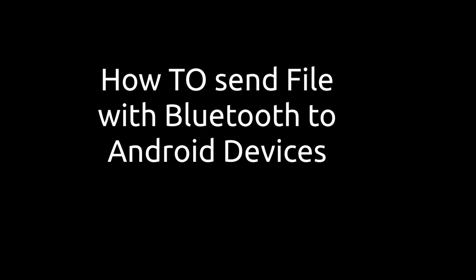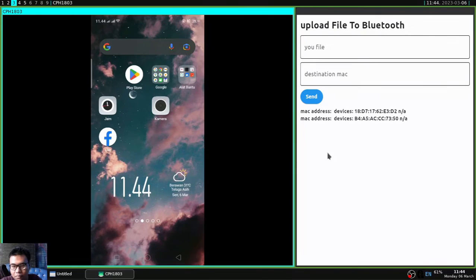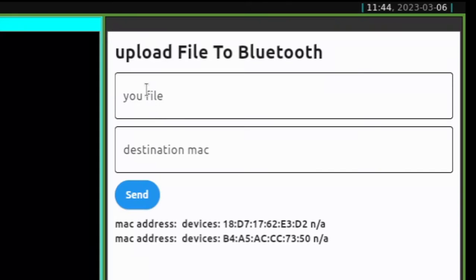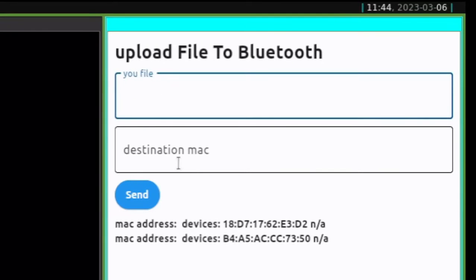Hi everybody. I will make a tutorial how to send files or pictures to your Android mobile and make sure that your laptop or computer supports Bluetooth.